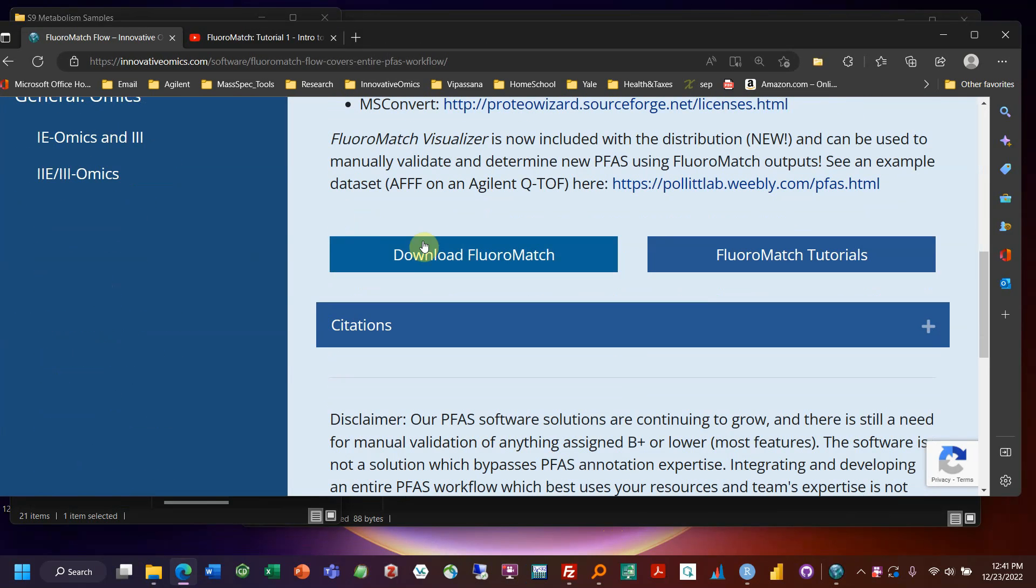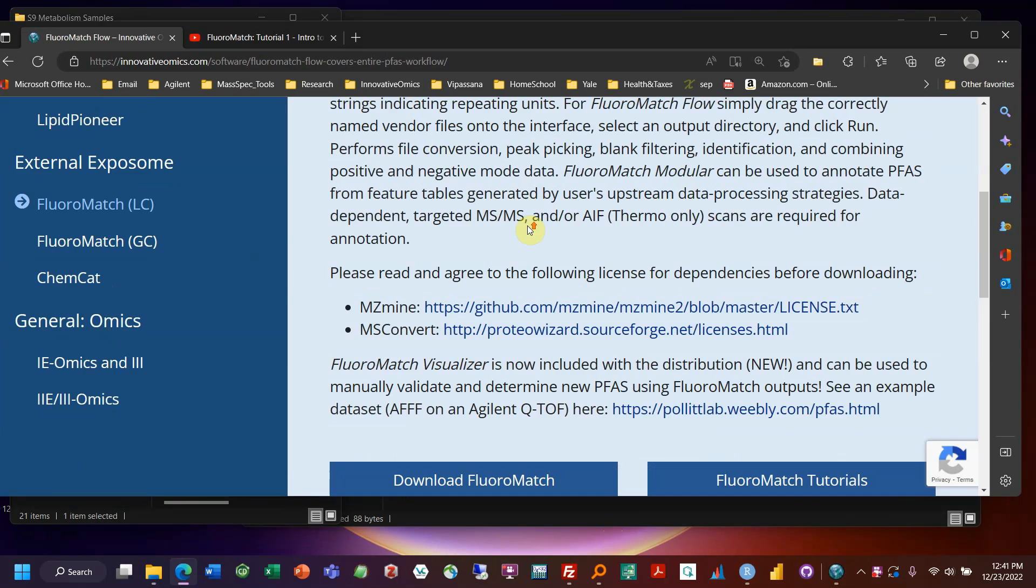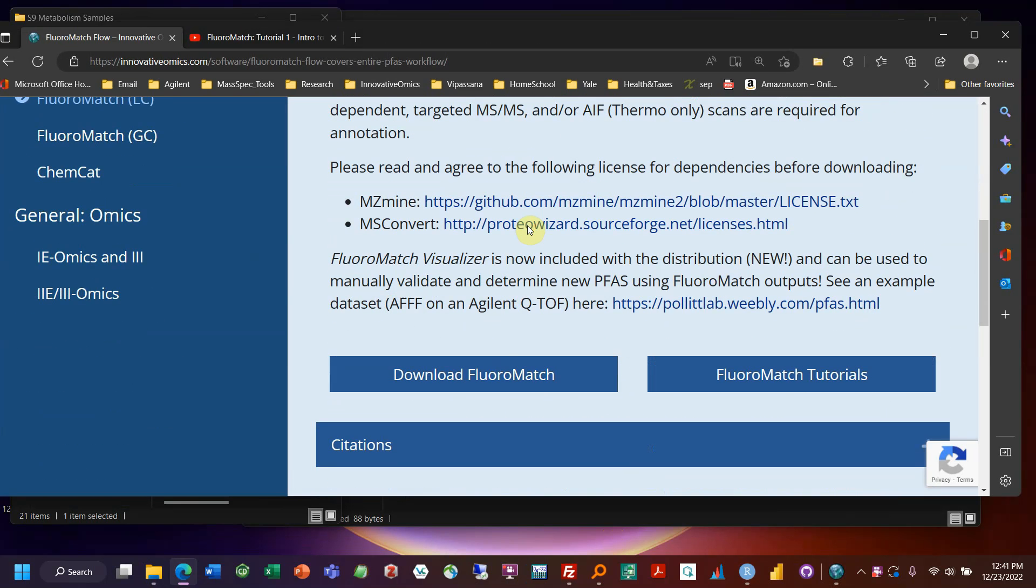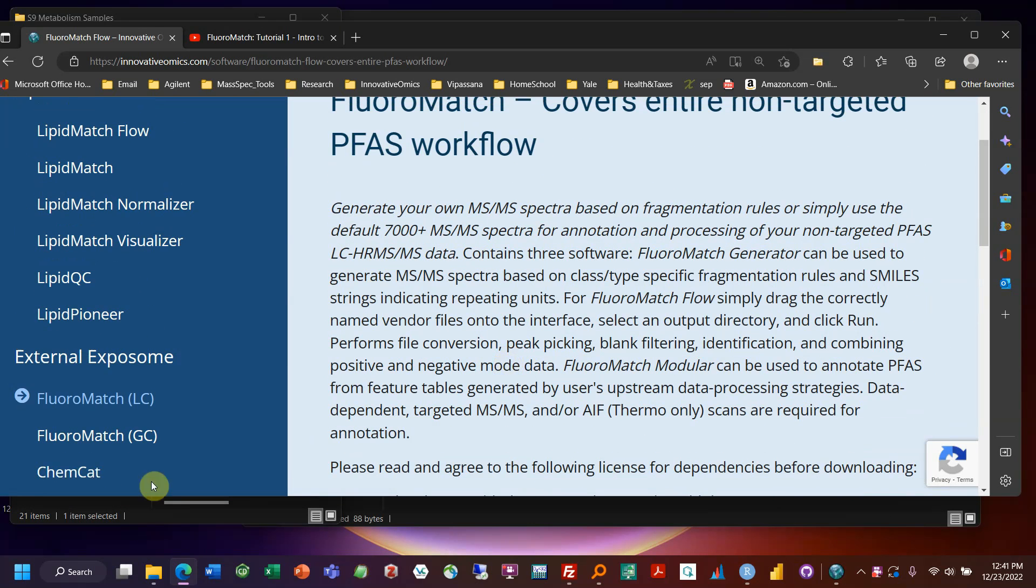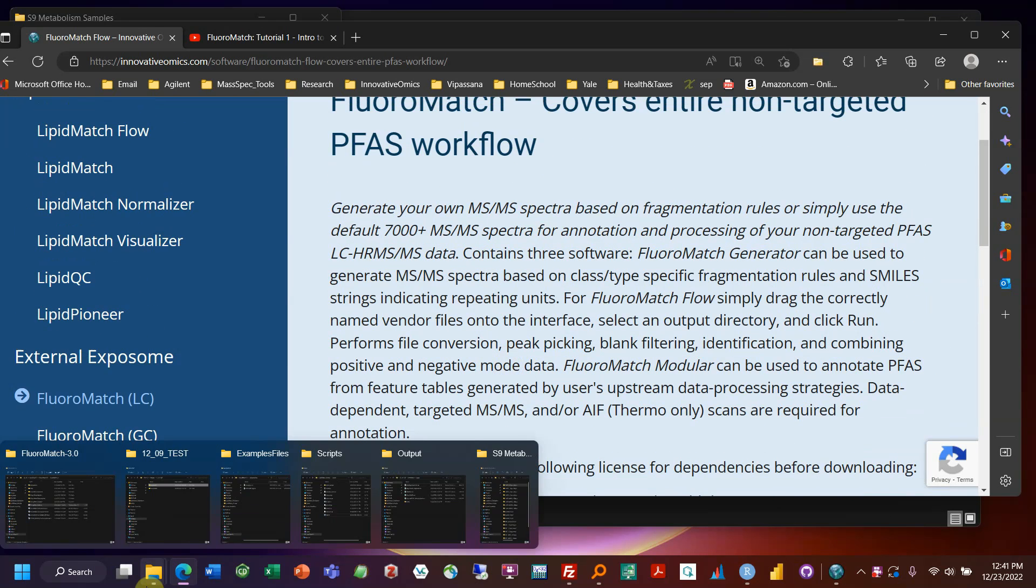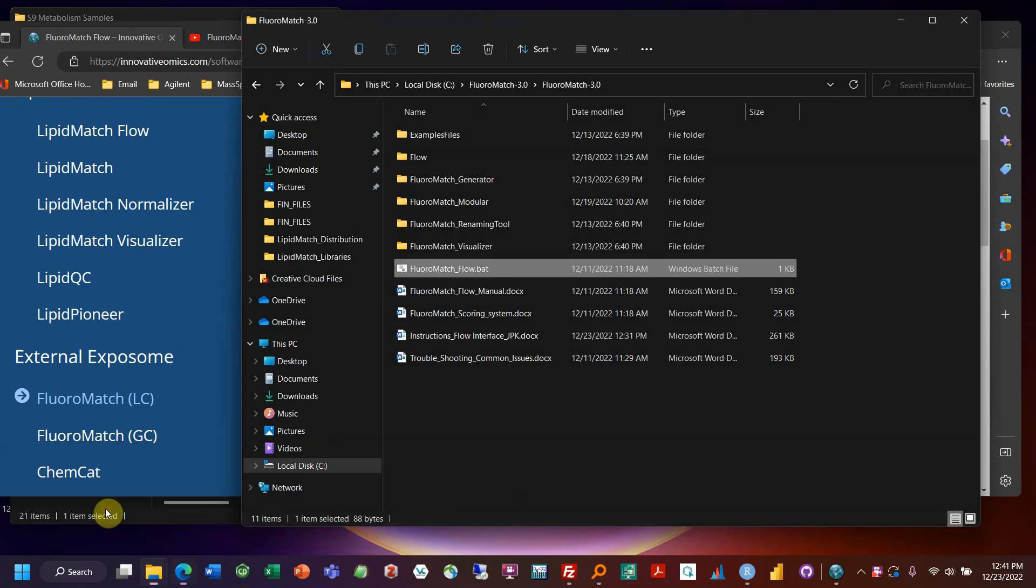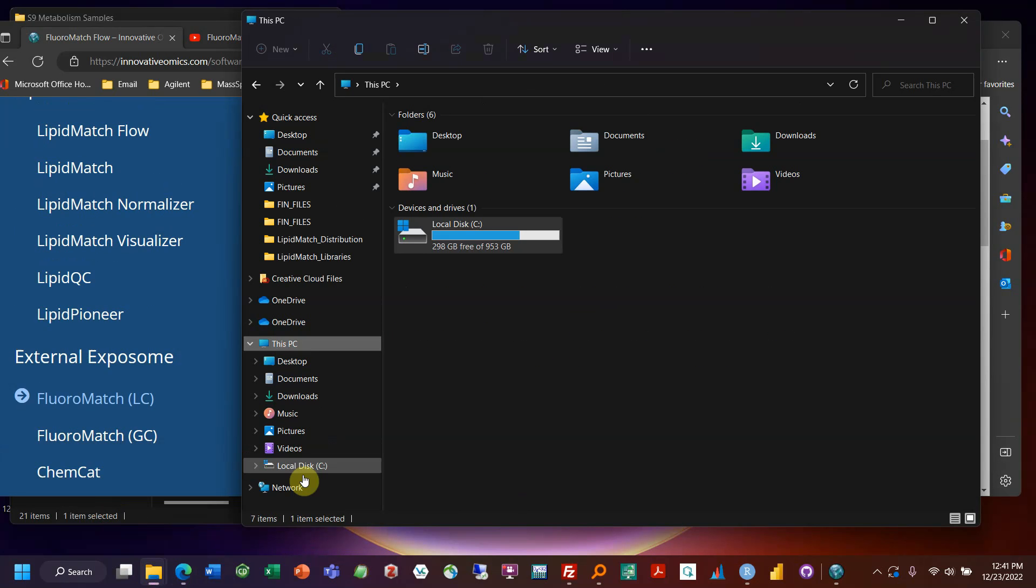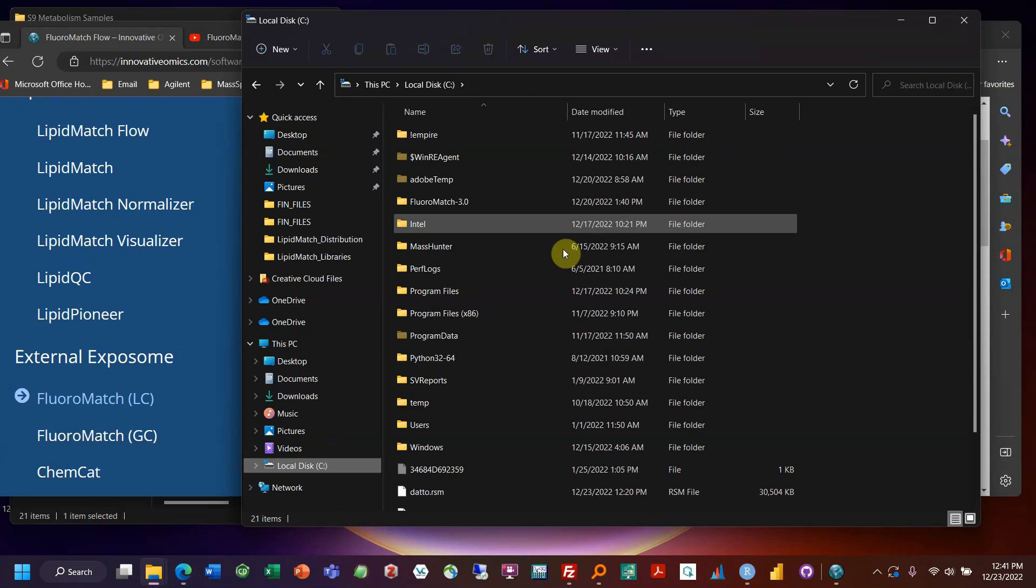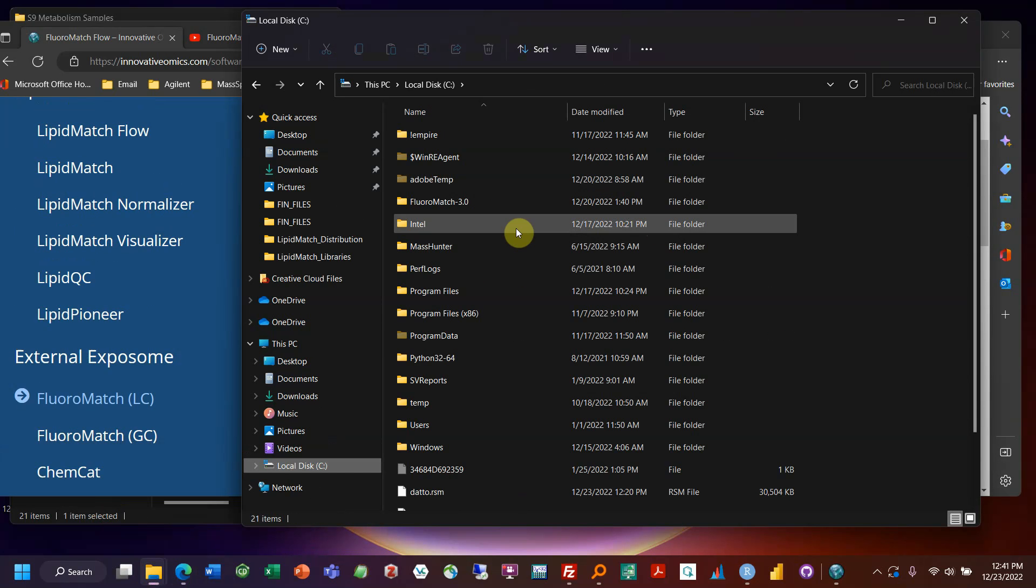First, as shown before, you download FloroMatch and you'll get a zip file. Now we recommend you extract that zip file in your C drive. So if you go over here, you can go to this PC, C drive, and extract it over here, or once you extract it.